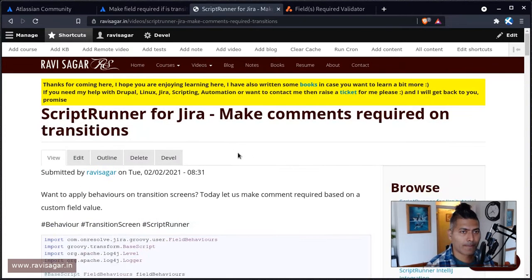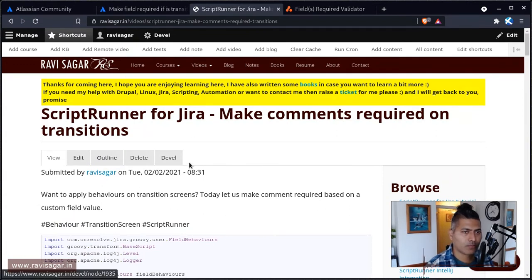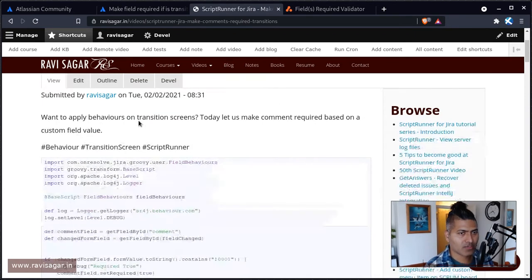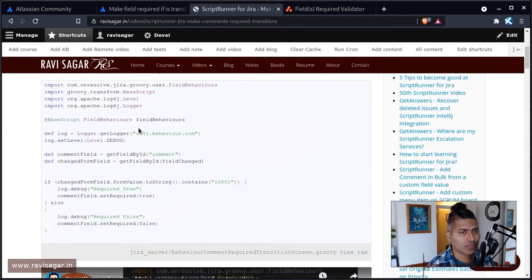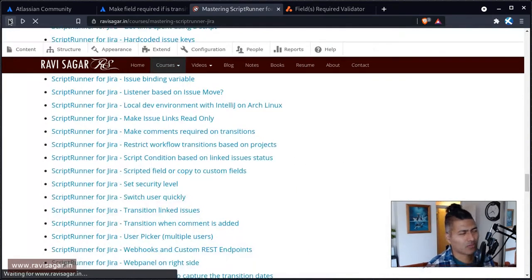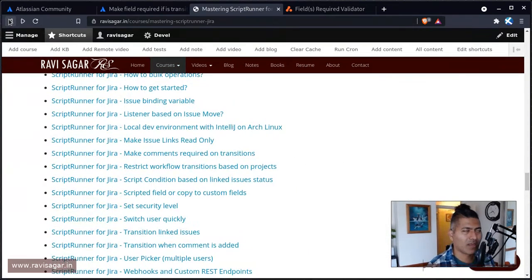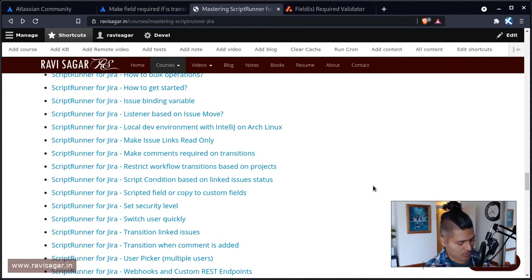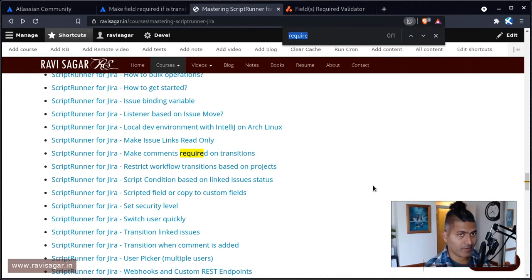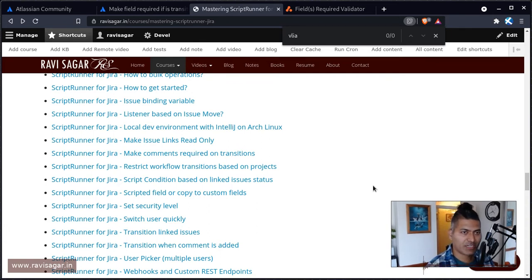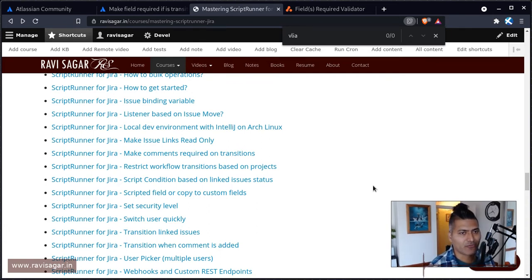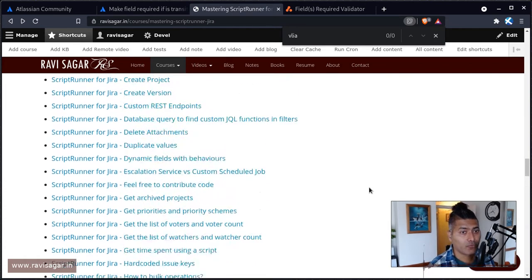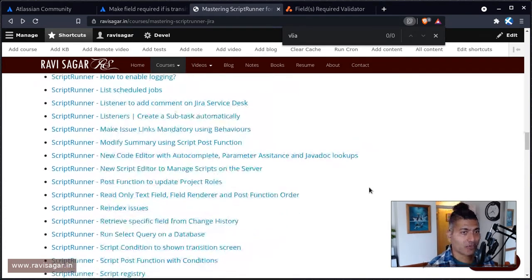For example, not really this particular example. In this example, I'm trying to make comments required on transition, but I'm doing it using behaviors. Behaviors are like basically adding some kind of JavaScript on your Jira instance, front end HTML front end, let's say you're trying to make a field required.